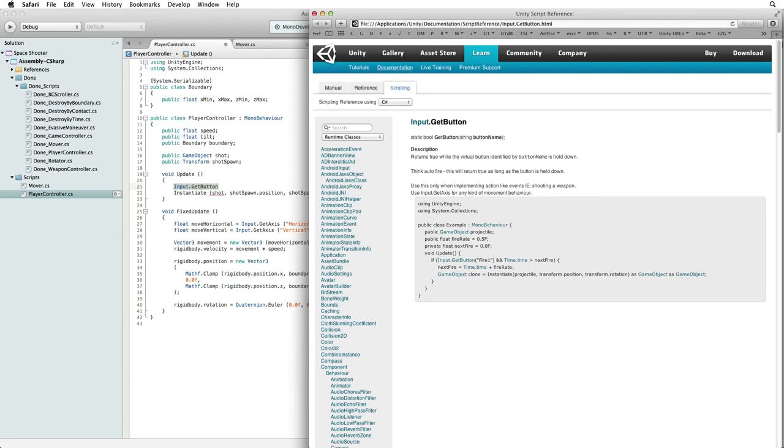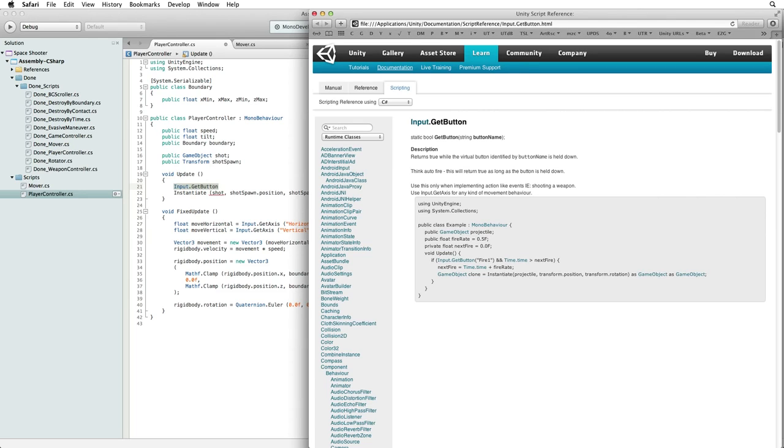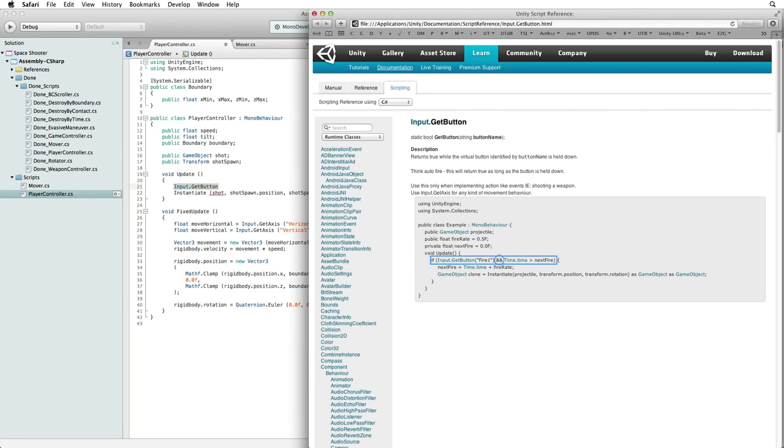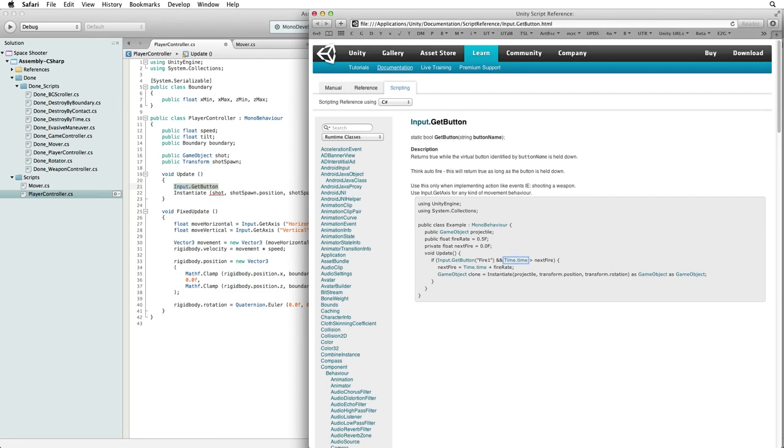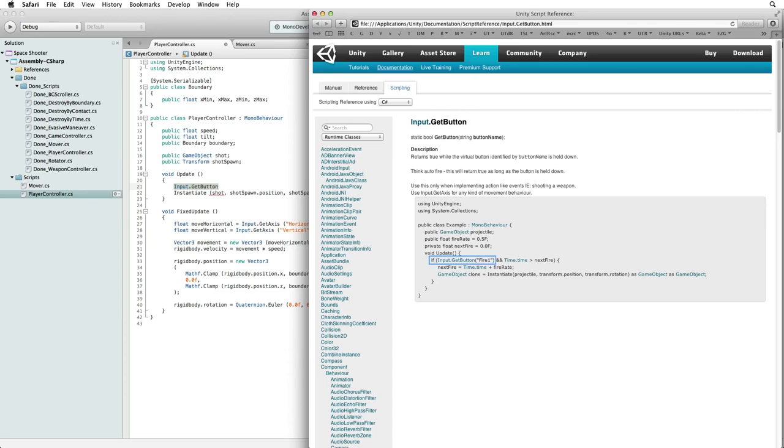Let's look at the code in update. We only execute the instantiate code and fire a shot if input get button is true and the time in the game is greater than our next fire value. The fire one used in the input get button code is a value preset in the input manager, and the time in the game is represented by time.time. For more information on the input manager or the time class please see the lessons linked below. What is the key to this code is that as soon as the if statement returns true for both the input.get button and time.time, the next fire rate is updated which prevents us from firing again.